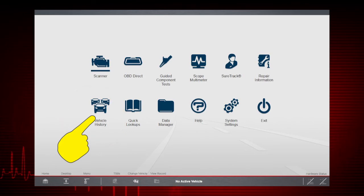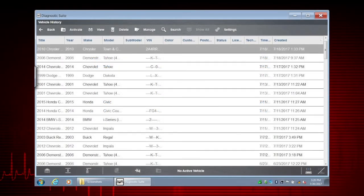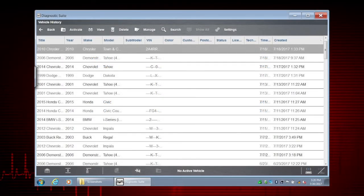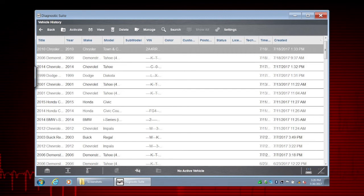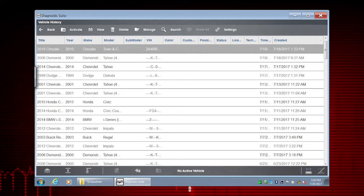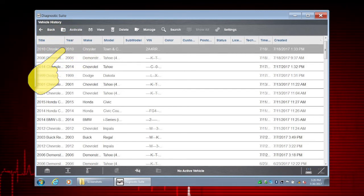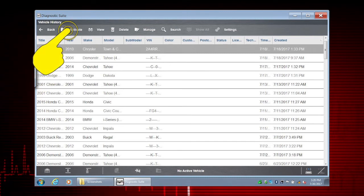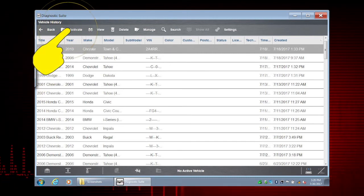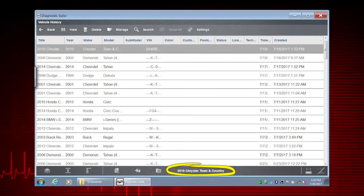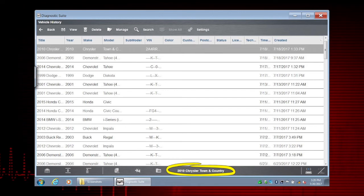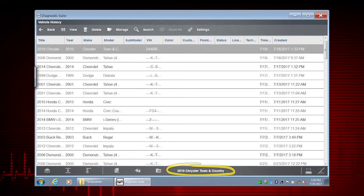Select Vehicle History. Vehicle records are stored for all previously identified vehicles. To activate the vehicle, simply select the vehicle record and then tap Activate. Note the active vehicle title is now displayed in the lower toolbar.